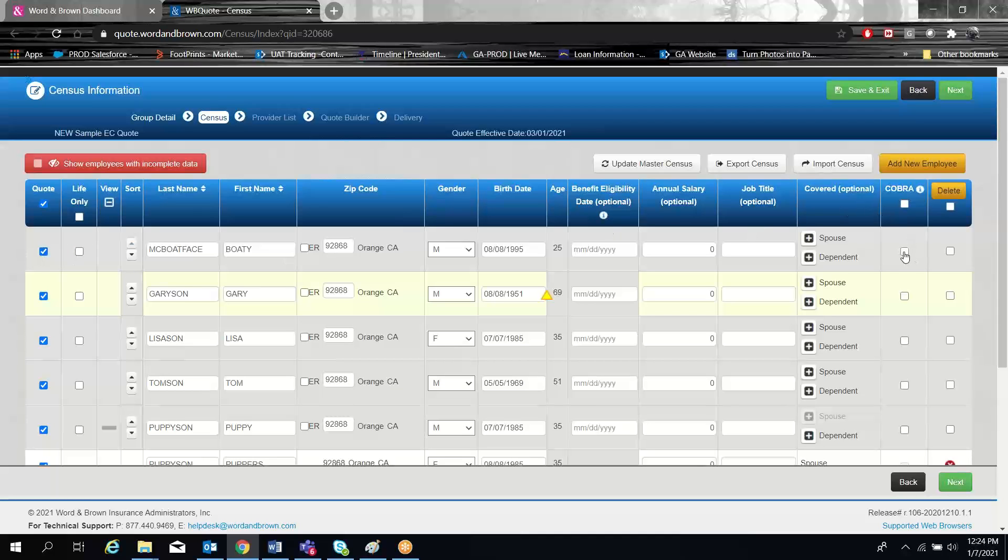You can also mark the person as COBRA. This will take them out of any calculations having to do with employee versus employer premium, and they will get their own special output page for the COBRA plans that are offered them.